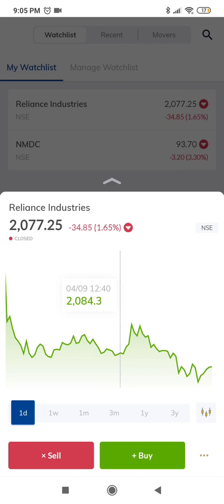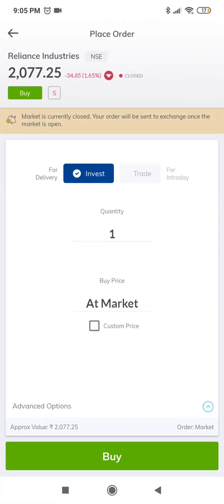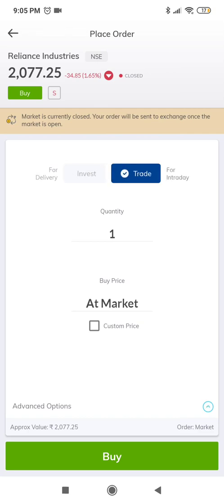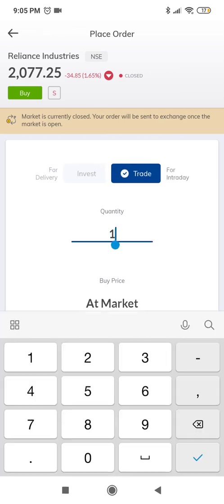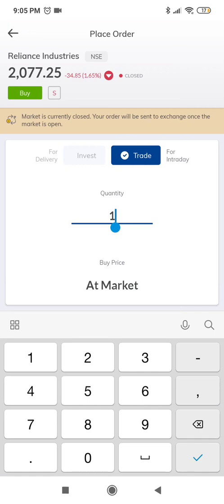Let's consider 2090 as the high point and 2060 as the low point for Reliance. We would buy Reliance if the price goes above 2090 and sell Reliance if the price goes below 2060. Whichever order gets triggered, the other order will act as the stop-loss.